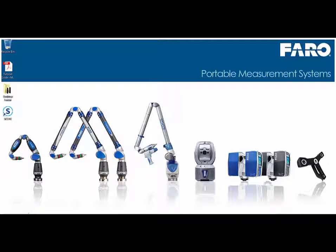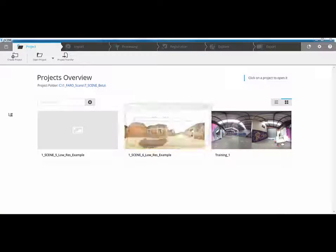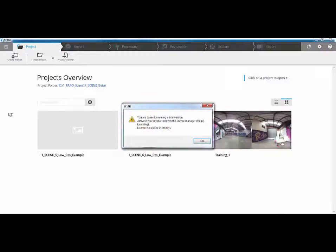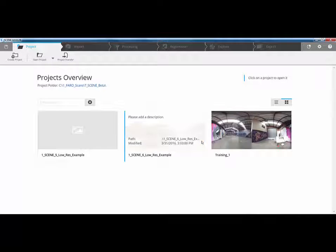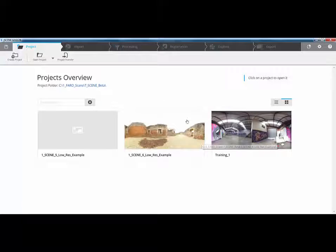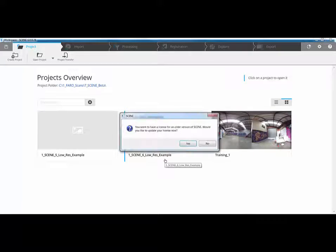The first thing you may notice is that we have a new icon. If I double click on that, you'll see how quick Scene 6 is to load up. I'm actually running a trial version at the moment so I'm just going to click OK to that. And then you'll notice that we have a completely new interface in the background which we'll go through step by step.